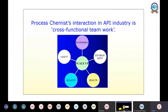Process chemist interaction with the API industry is cross-functional. It is not only organic chemistry — it has to deal with economics, environment, health, quality, safety, and of course the analytical part. When everything comes together, only then will you have a safe, robust process that gets transferred to the plant.